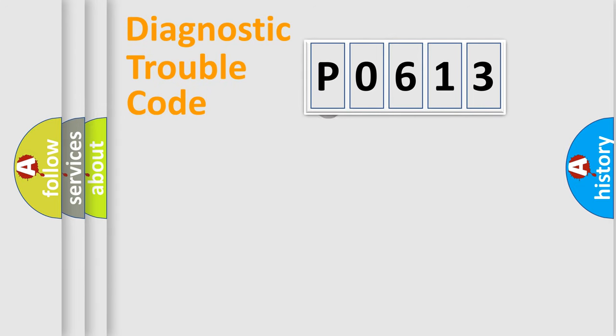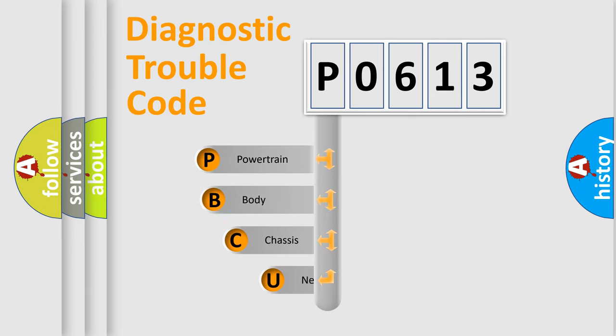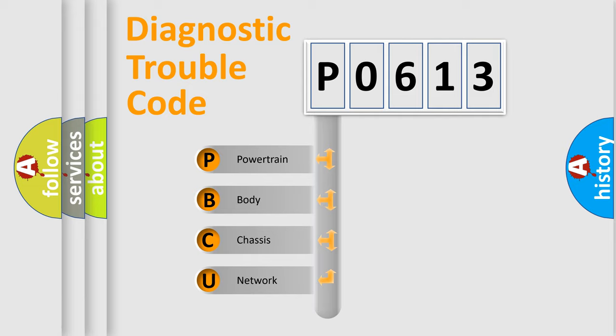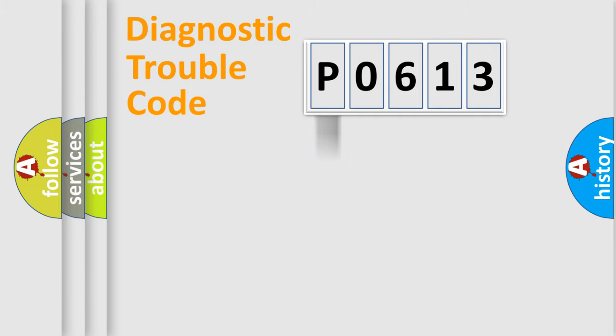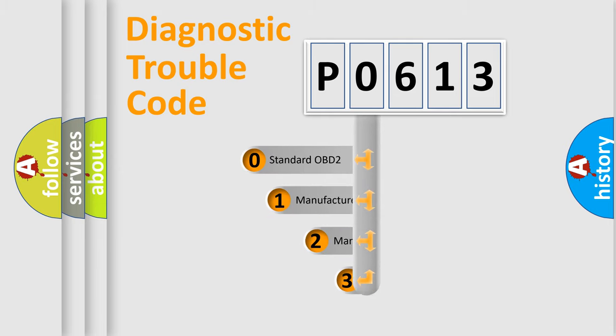First, let's look at the history of diagnostic fault code composition according to the OBD2 protocol. We divide the electric system of automobile into four basic units: powertrain, body, chassis, and network. This distribution is defined in the first character code.